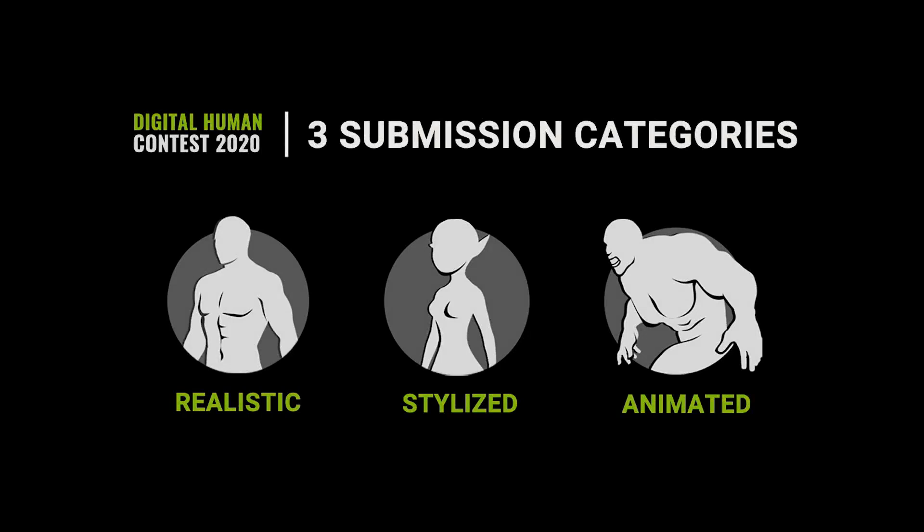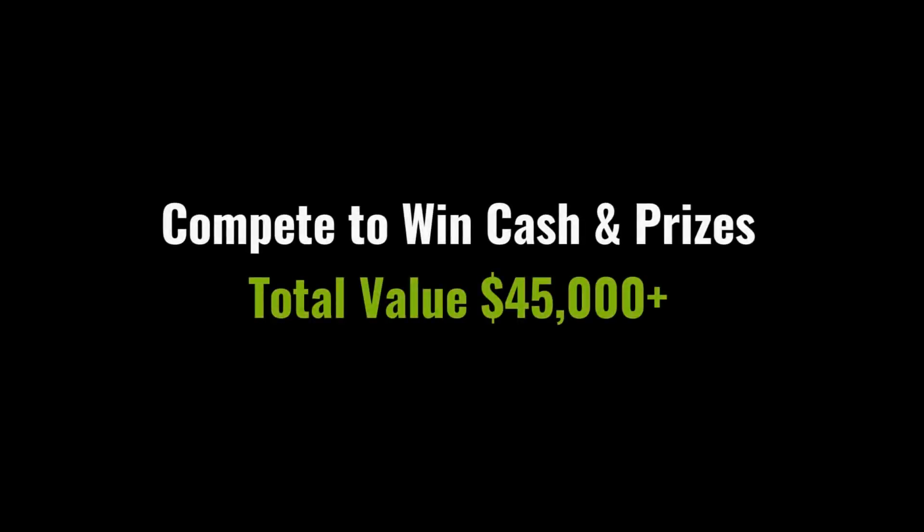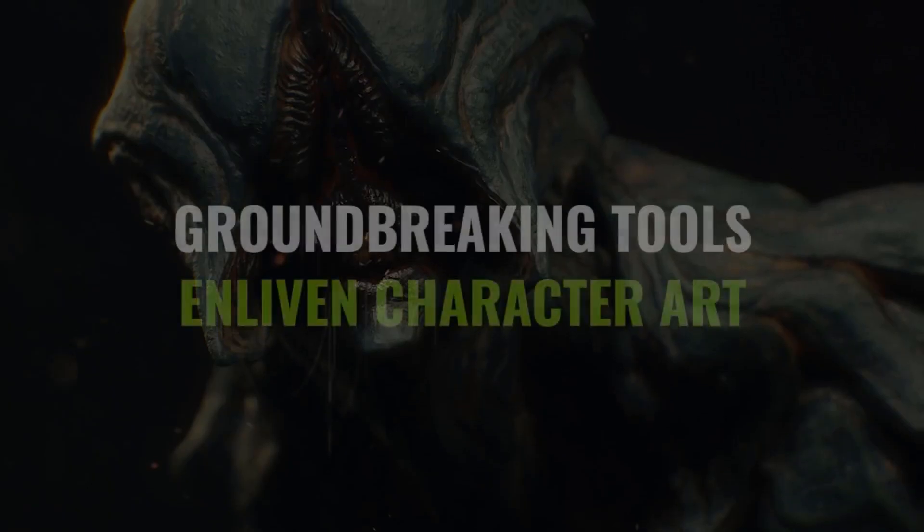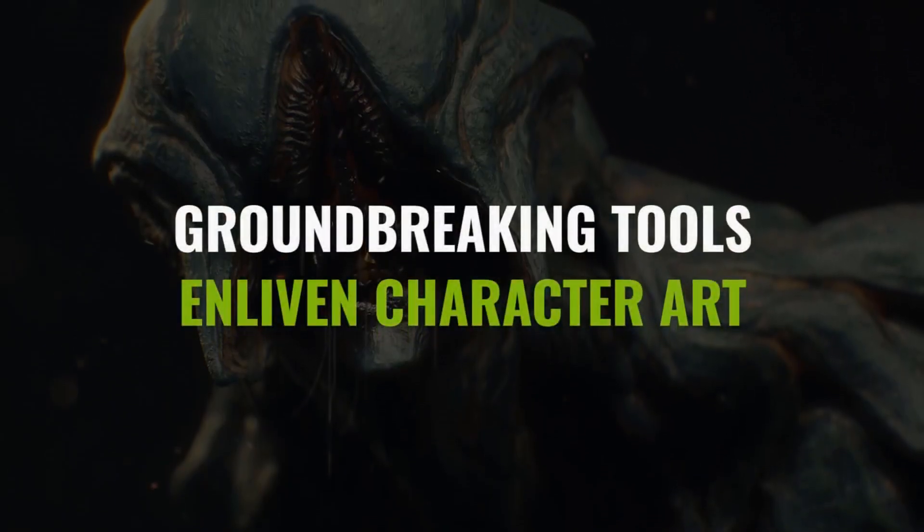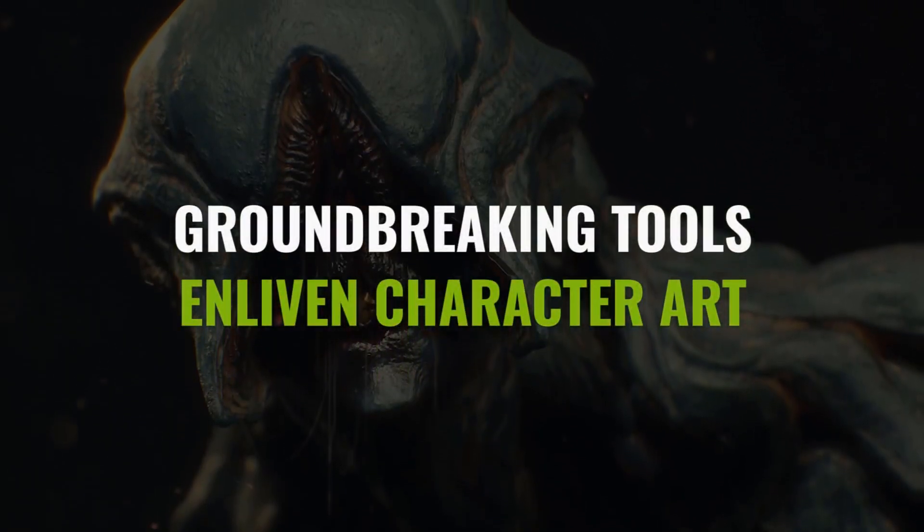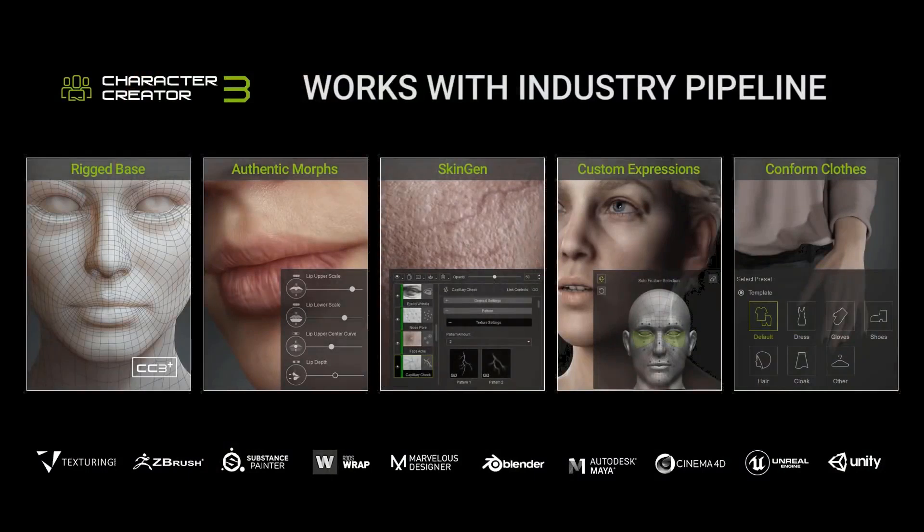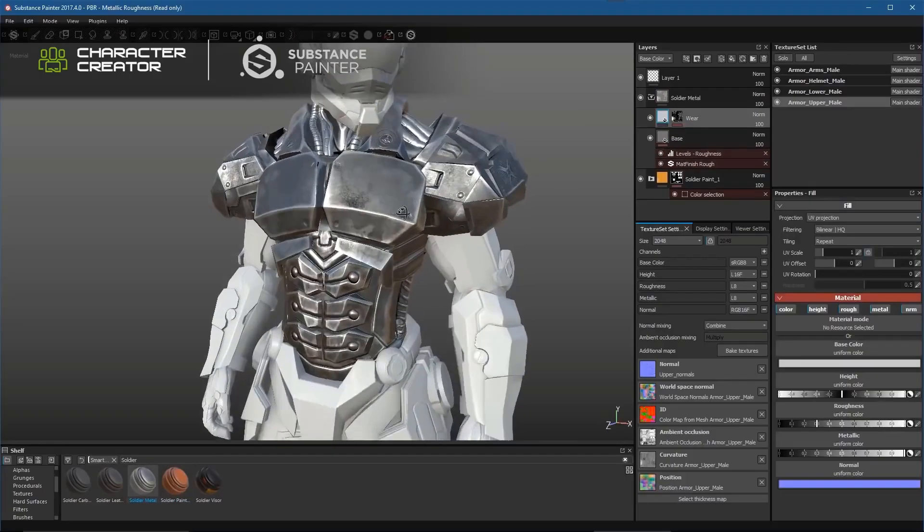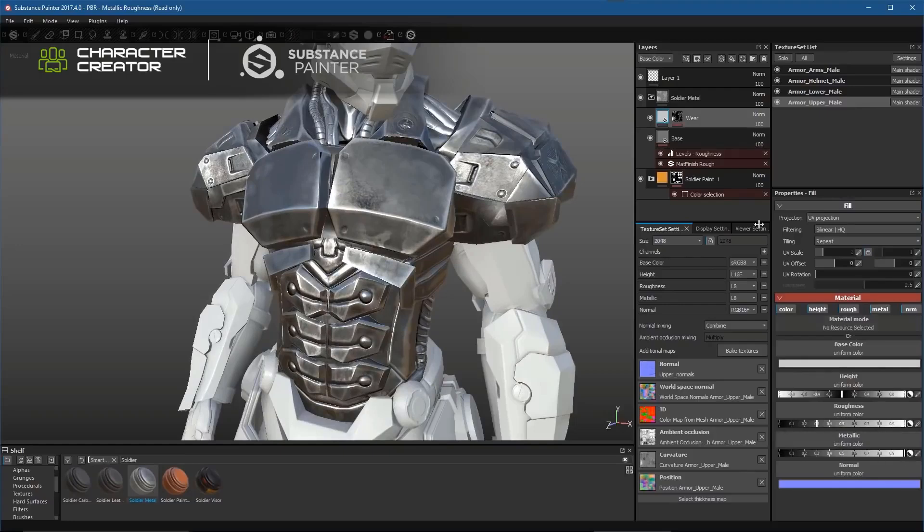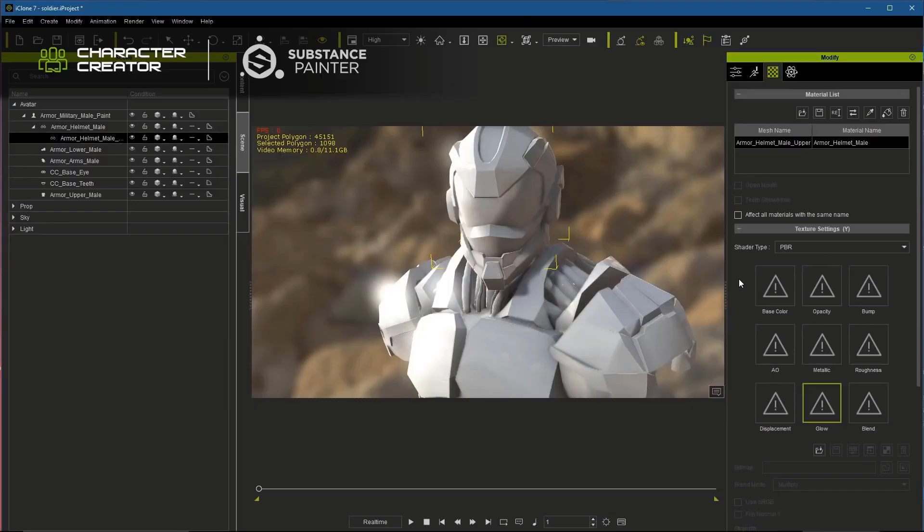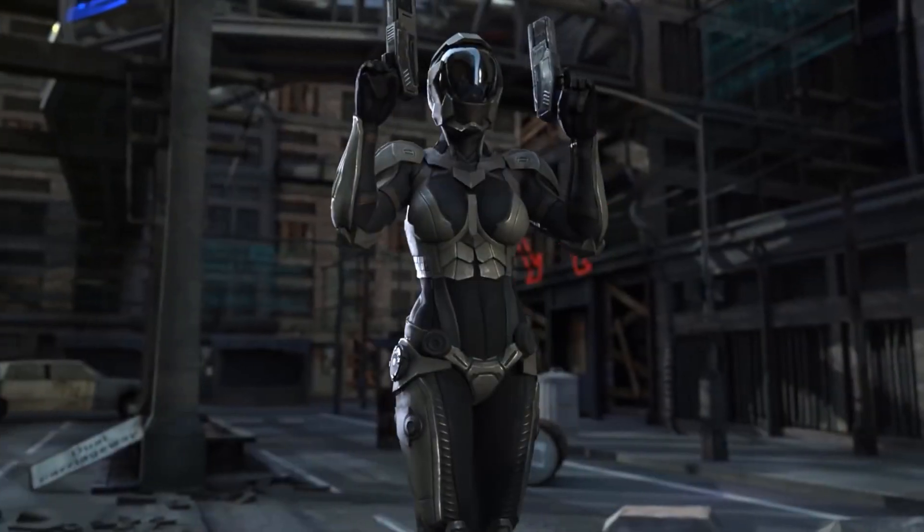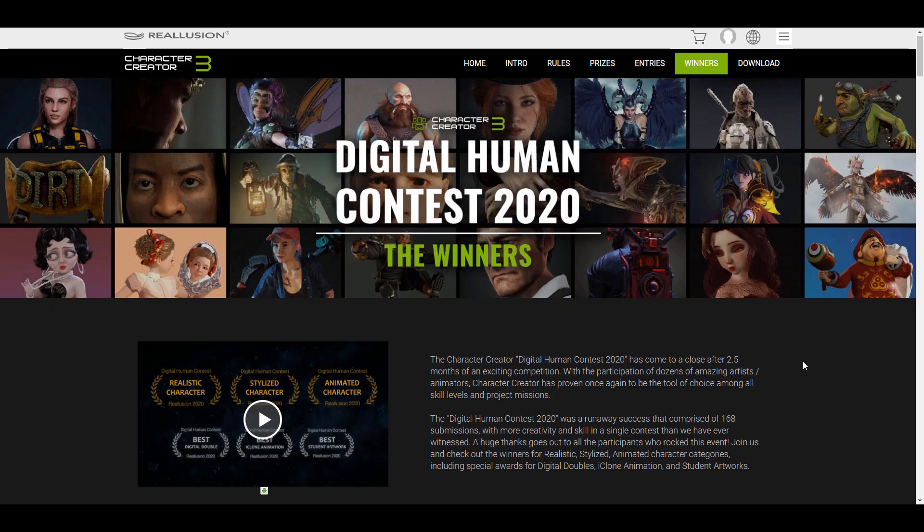Regardless of where you stand in the CG community—whether you're junior, intermediate, senior artist, or just starting out—there are tons of potential out there. This is to serve as an inspiration and something that you can look back on and say, 'I wish I can do something like this.'